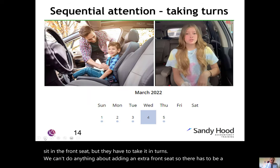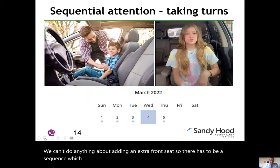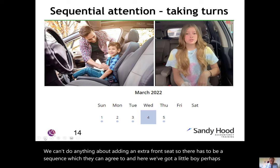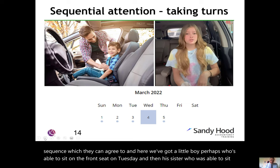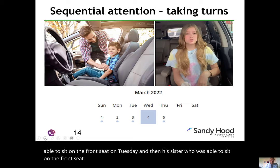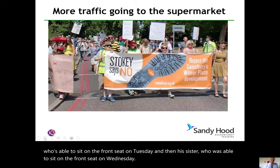So here we've got a little boy who is able to sit in the front seat on Tuesday, and then his sister who is able to sit in the front seat on Wednesday.